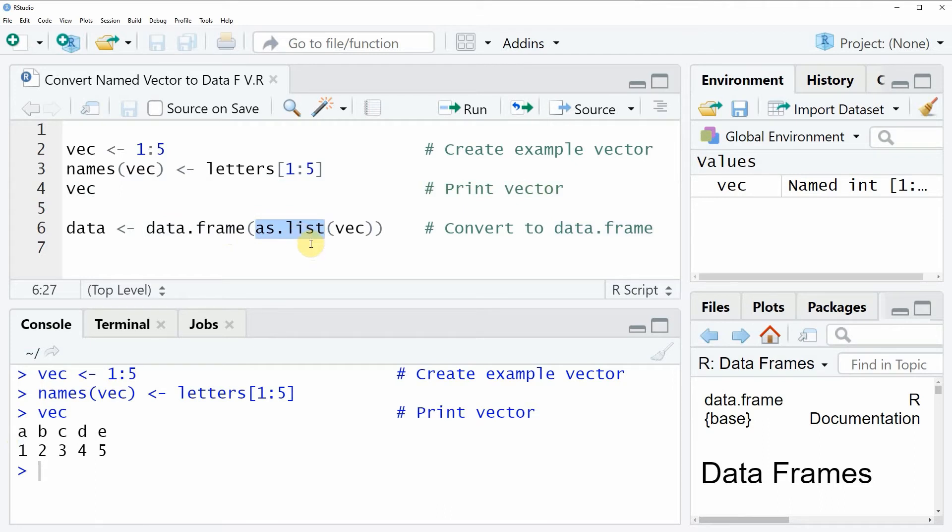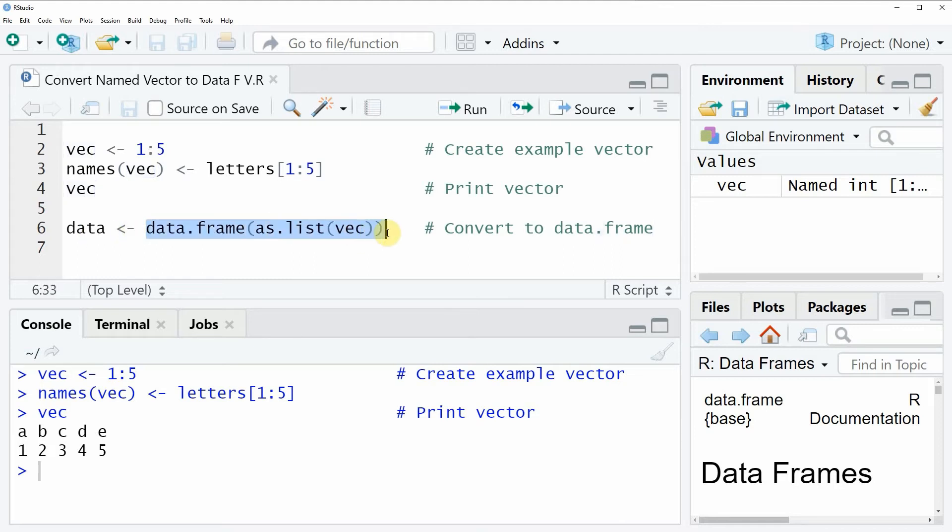code. So within these functions we simply need to specify the name of our named vector. So in this case we have called our vector vec, and then we are storing the output of these functions in a new data frame object, which is called data.